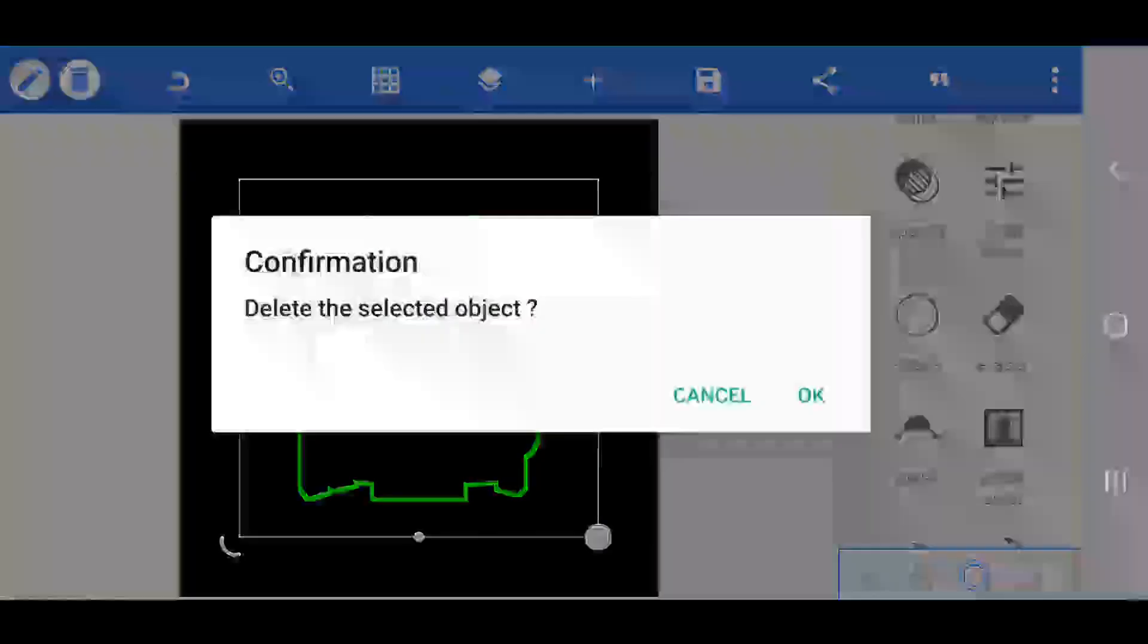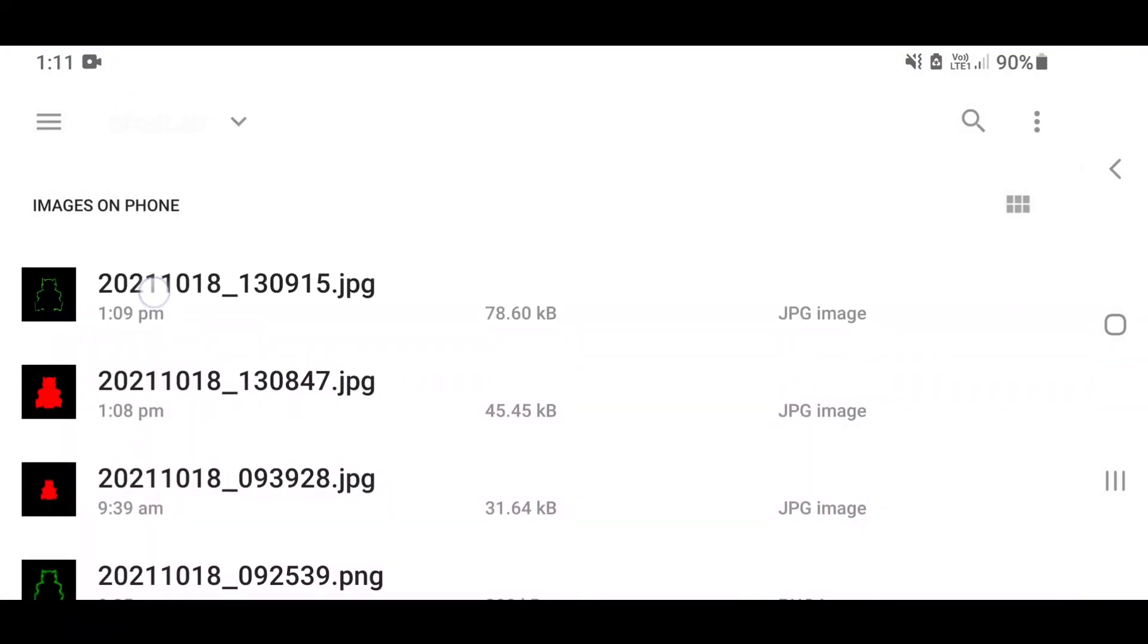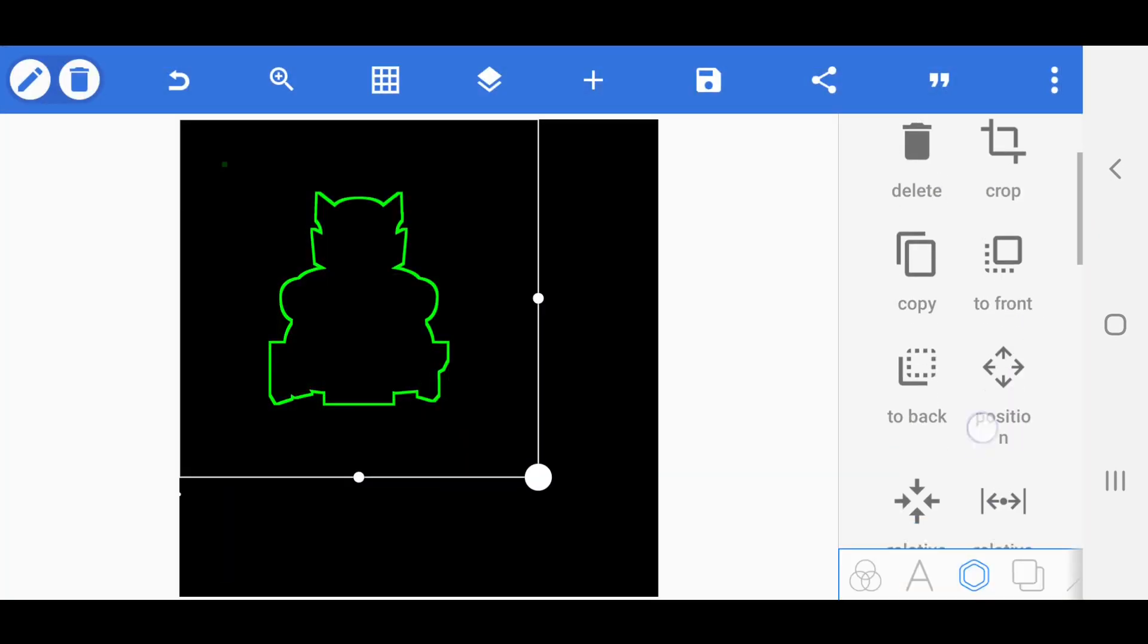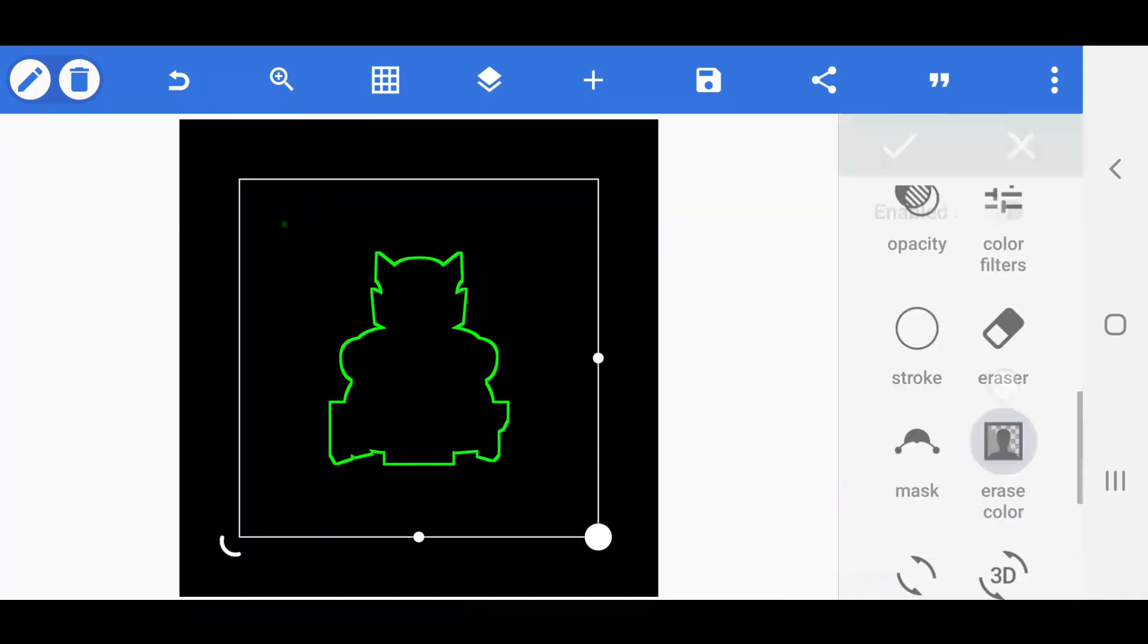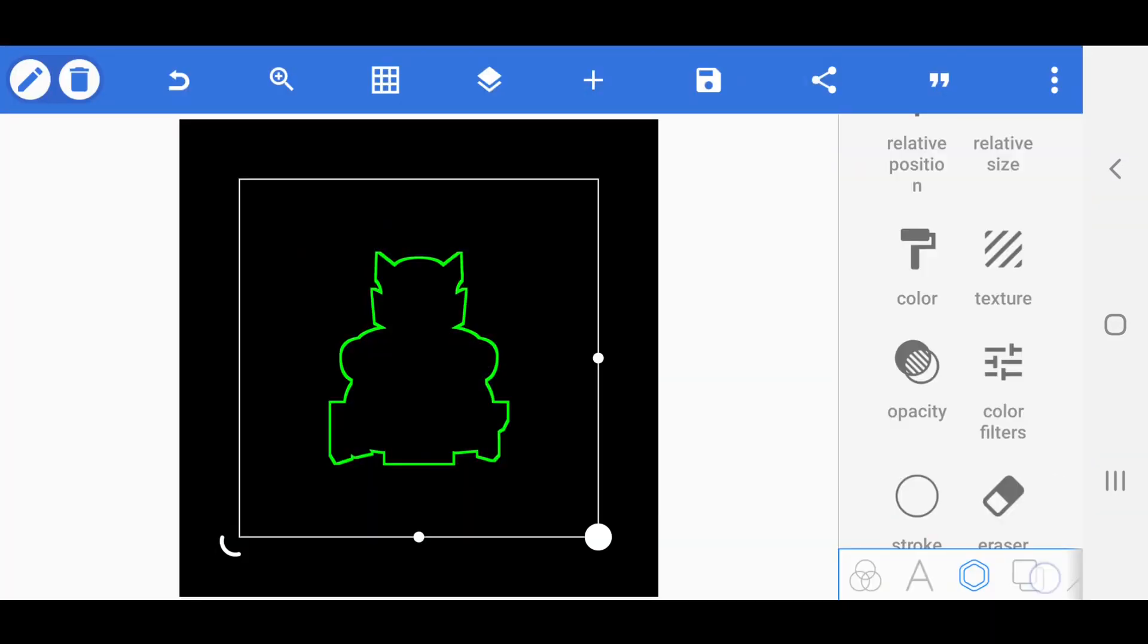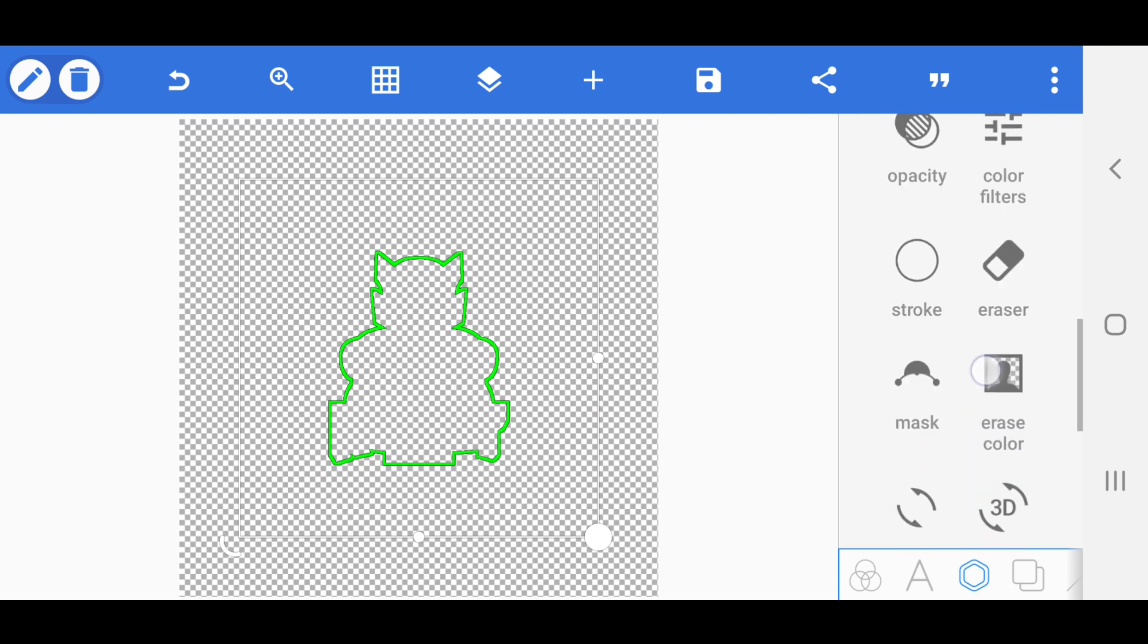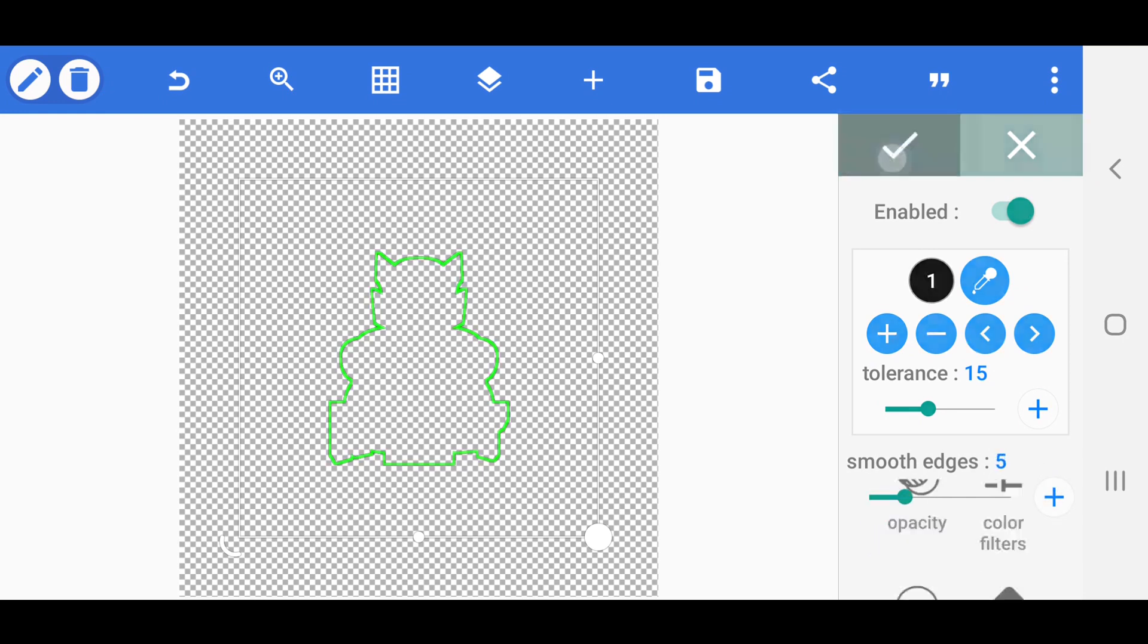Now remove the layer and import the saved stroke image. Next, erase the black color of the image. Then set the tolerance value to 15 and the soft edges to 5. After completing these steps, save the image as PNG format.